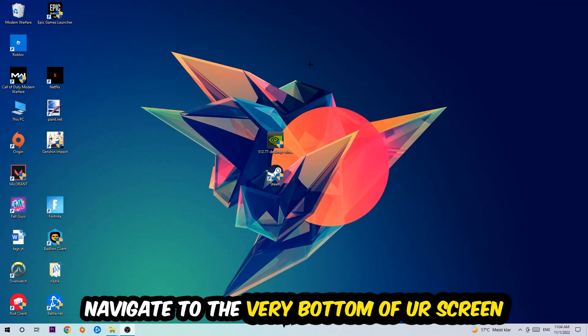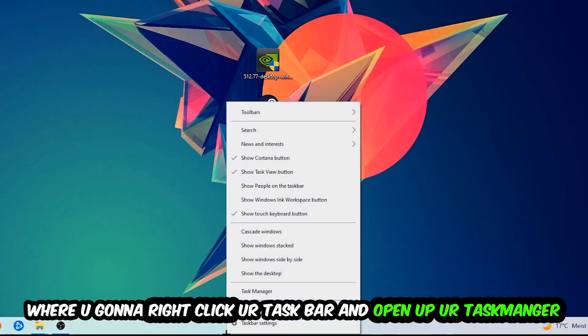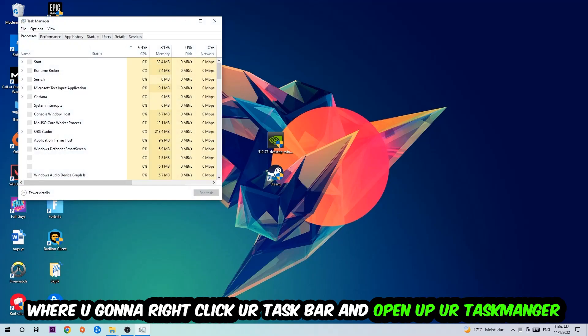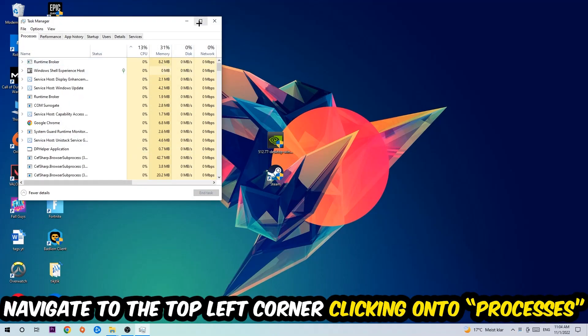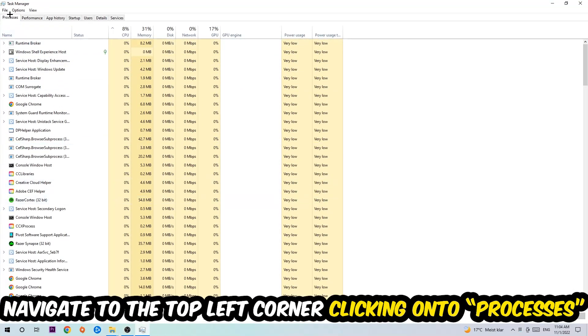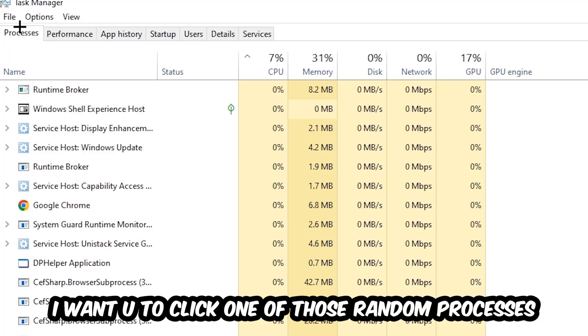We're going to right-click your taskbar and open up your Task Manager. Once the Task Manager pops up, I want you to navigate to the top left corner, clicking onto Processes. And once you click Processes, I want you to click one of those random processes, doesn't really matter which one.